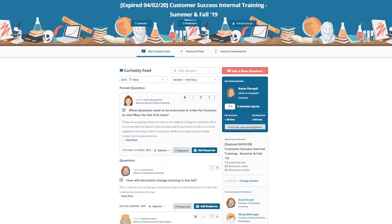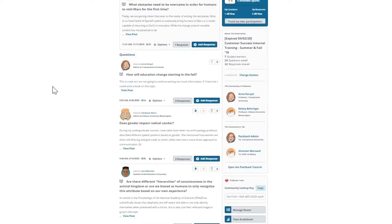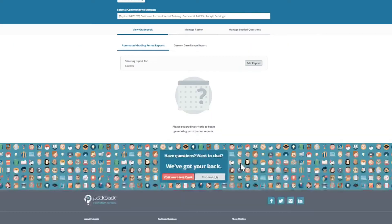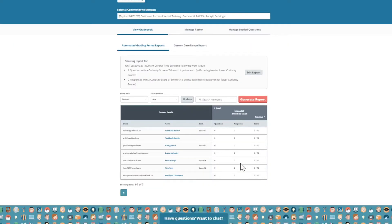To upload grades from Packback into the Canvas LMS, first head to your community and select the button labeled Participation Reports. Click Generate Report.